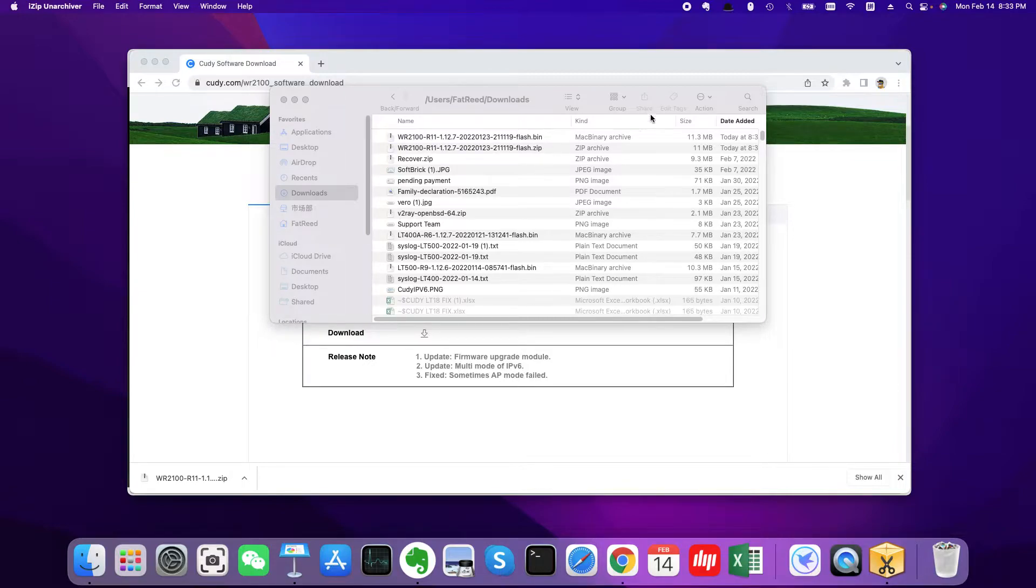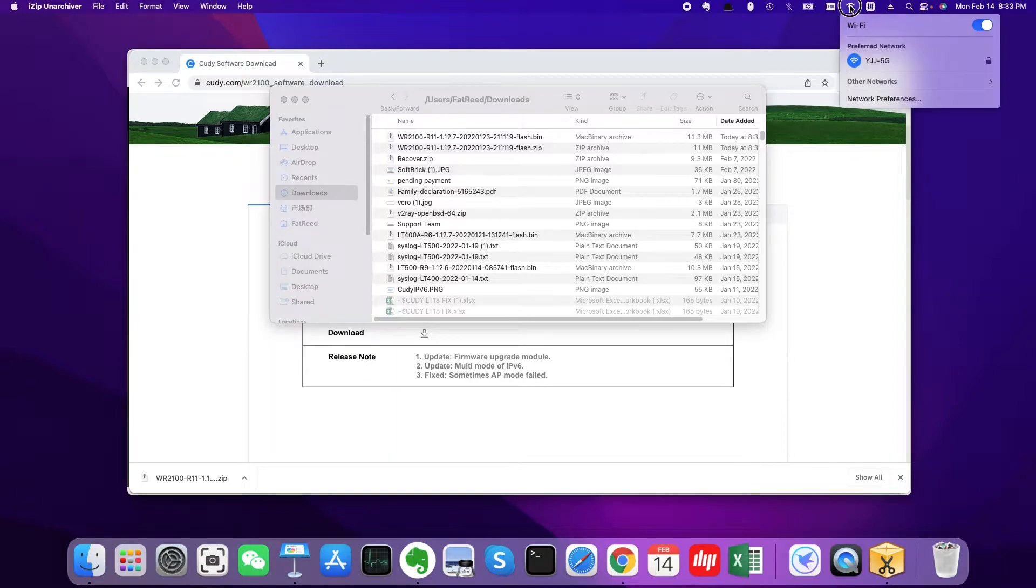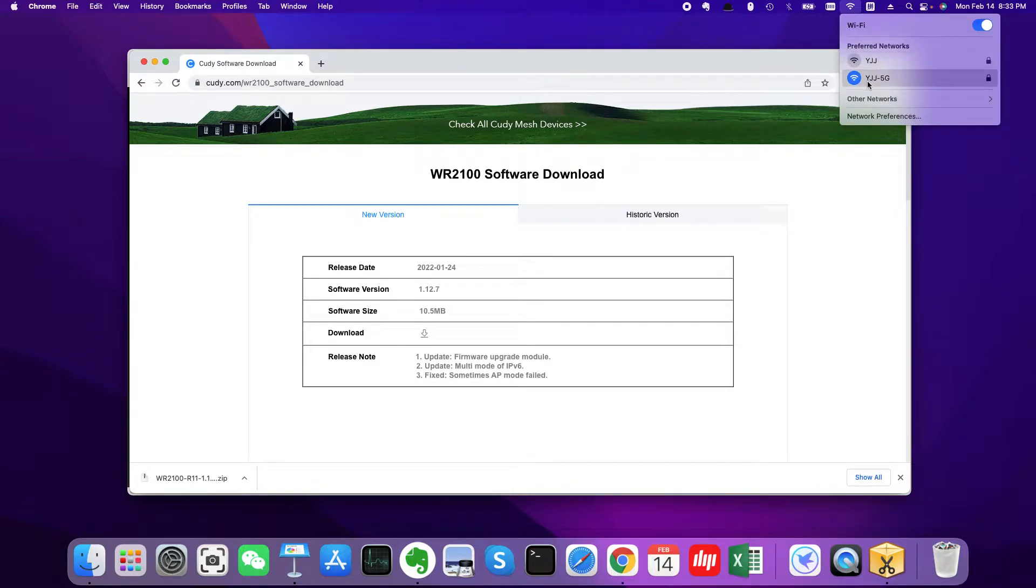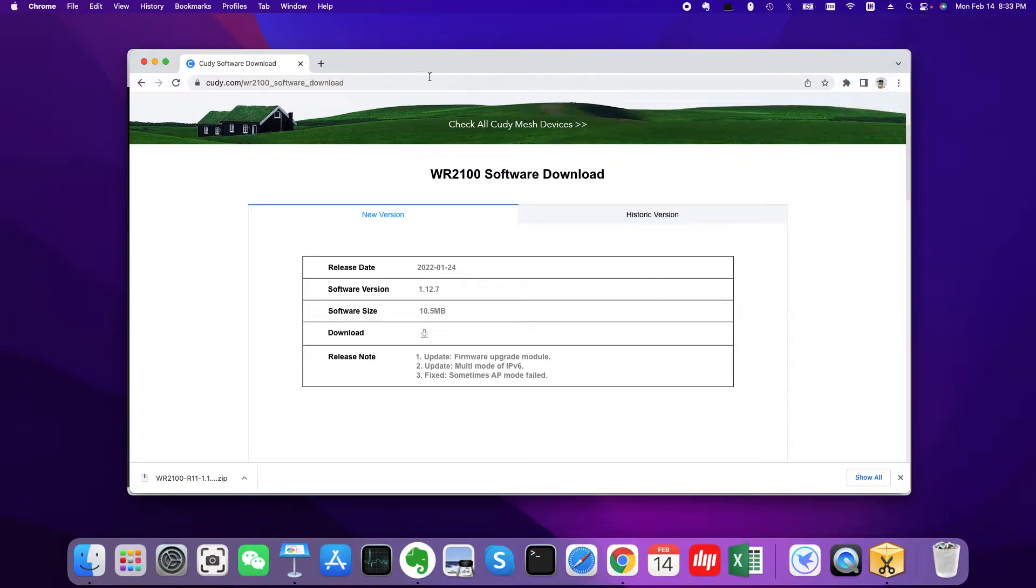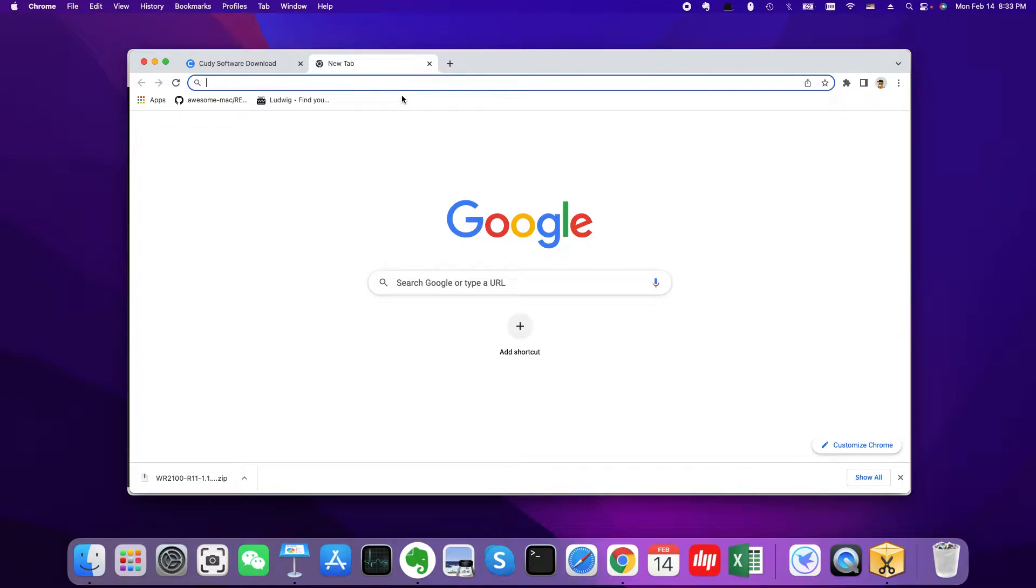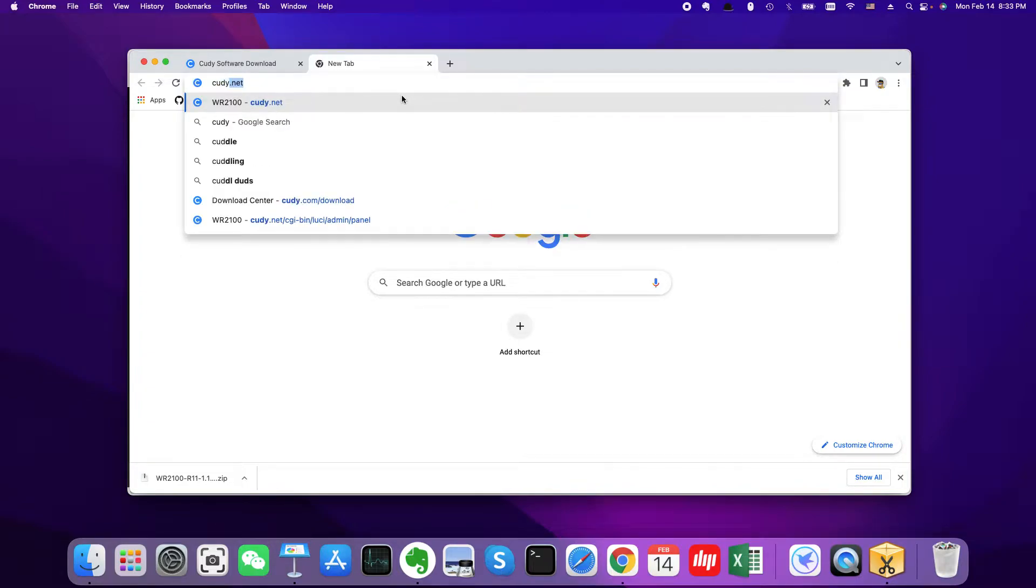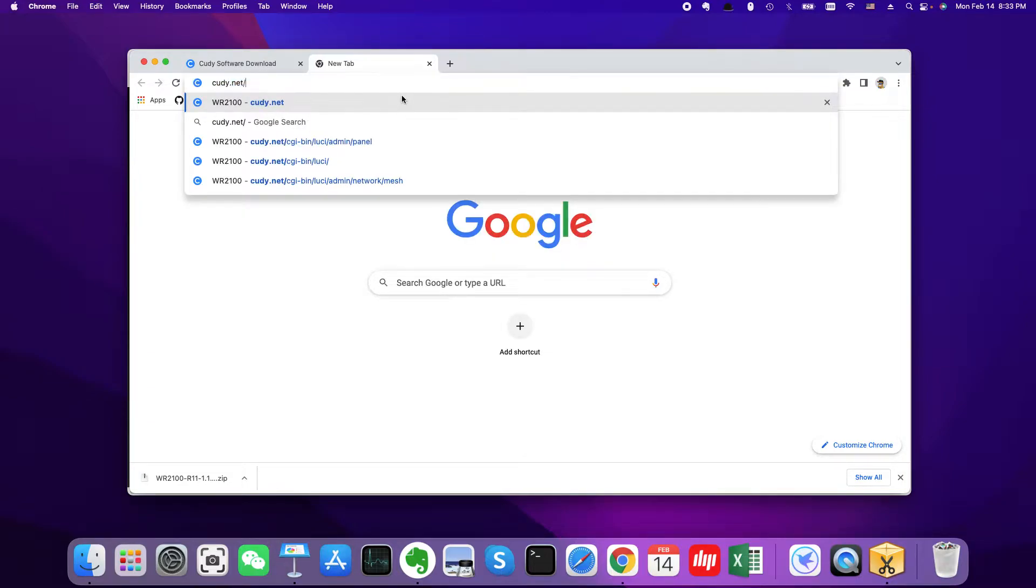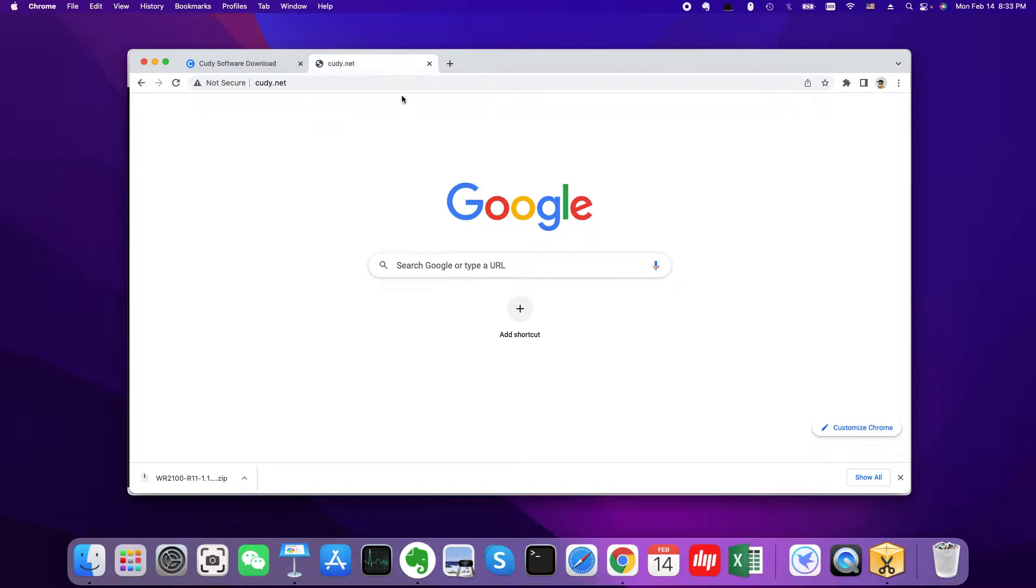So we could connect via WiFi or connect via Ethernet cable. I'm already connected to my Cudy WiFi router's WiFi. So let's go to the web management page of my Cudy WiFi router at cudy.net.